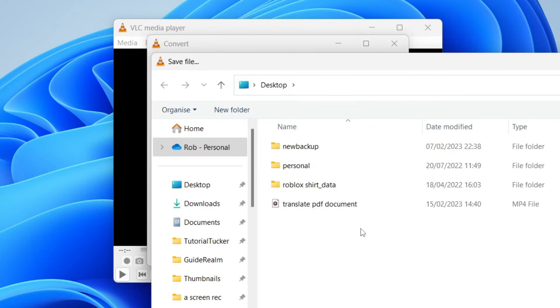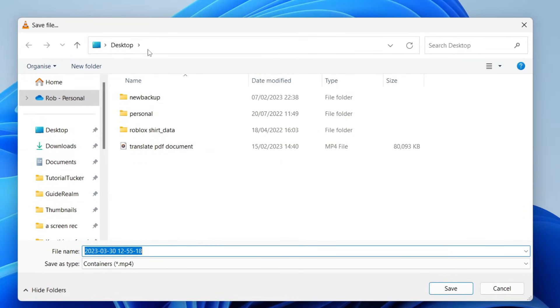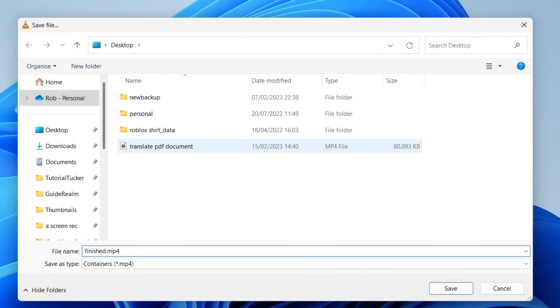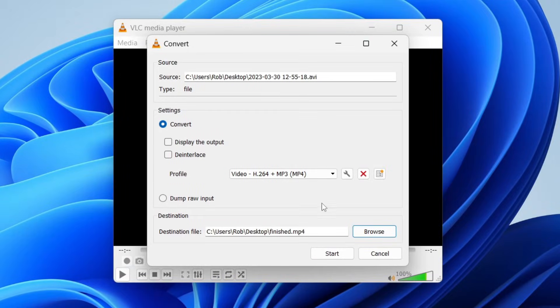Tap on browse and I want it to be my desktop and I'm just going to name this finished and what you need to do after you name the file is add .mp4 just like that and then tap on save in the bottom right and that's it.